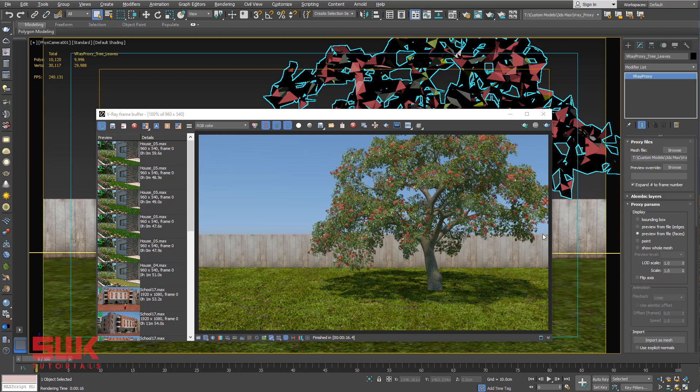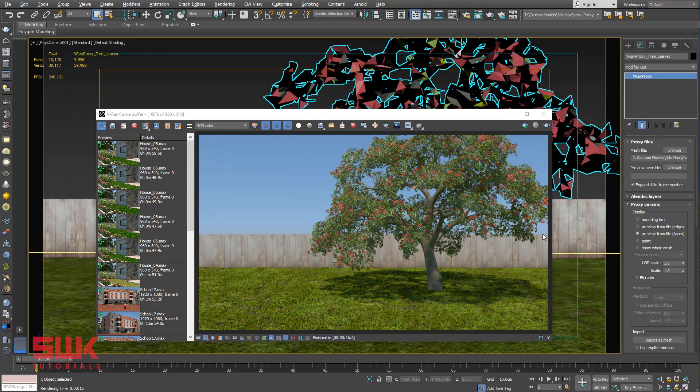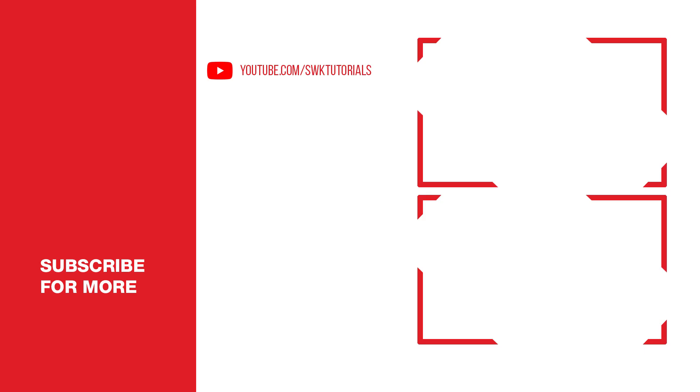Whenever I am creating an exterior scene where I have a lot of trees and plants, I always convert my trees and plants into V-Ray Proxy so that my scene is light and I can easily render them. If you like this tutorial give it a like. If you love it, subscribe to my channel. Keep creating guys, bye bye.